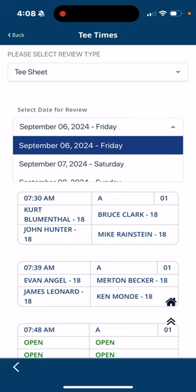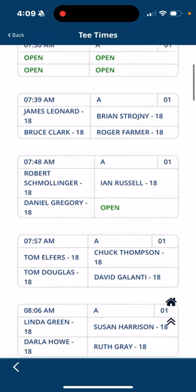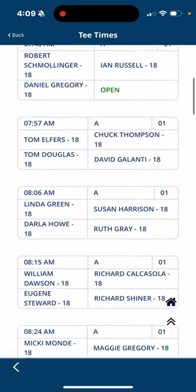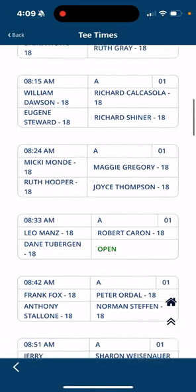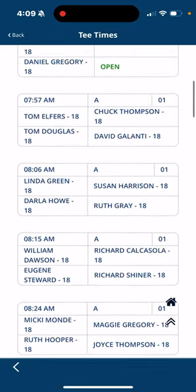I'm going to review Saturday here. Click on Saturday and you'll see on the A course starting at 7:30 and going down, you can see who's playing golf that day.